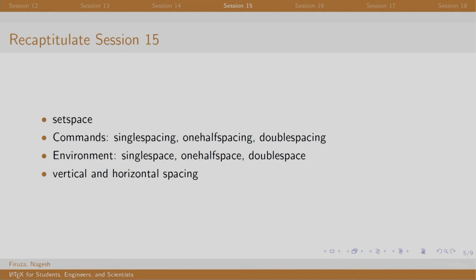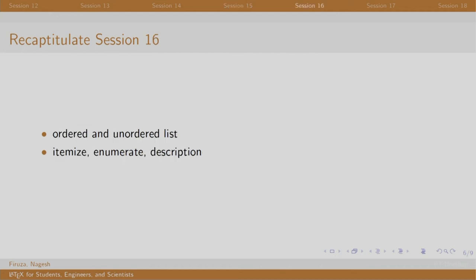Some of the most used commands are vfill and hfill. In session 16, we learnt to organize content into points. Itemize, enumerate and description environments help us do the needful.